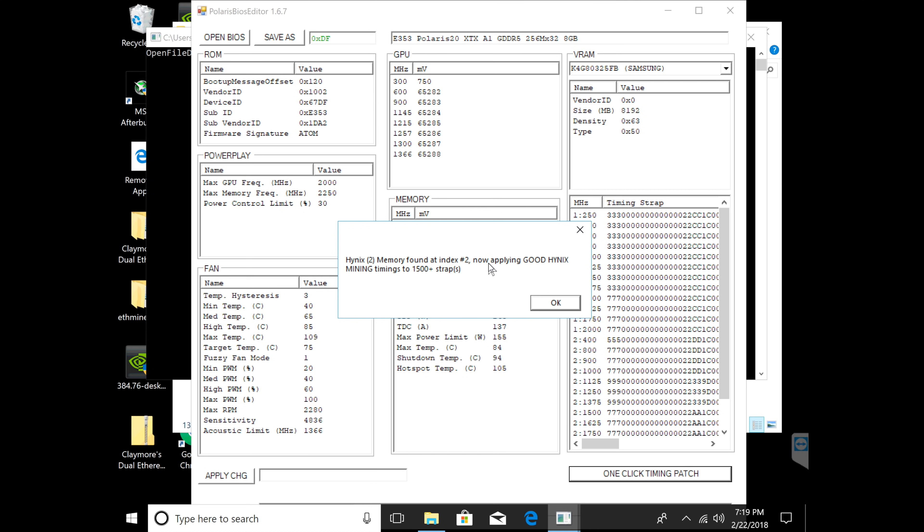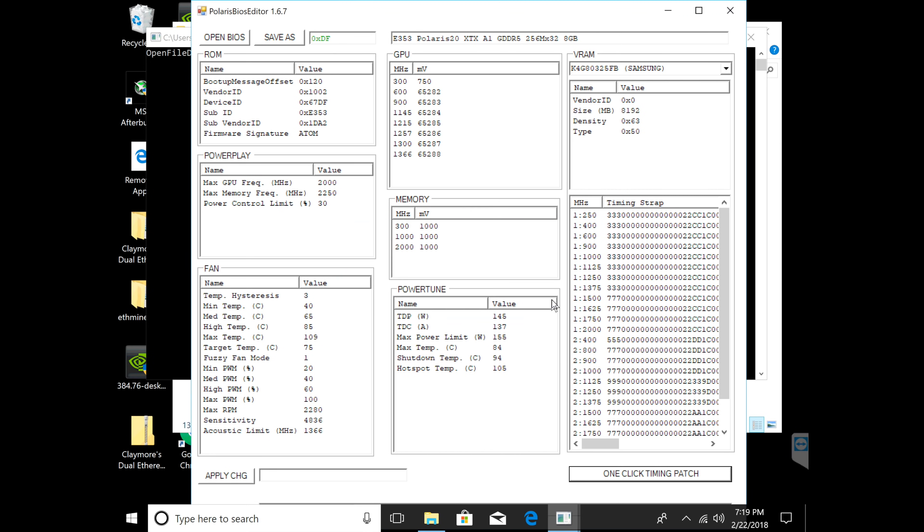That's how simple it is. All you guys have to do is just click one-click timing patch, click OK, and it's done. It already modded the BIOS for you guys.